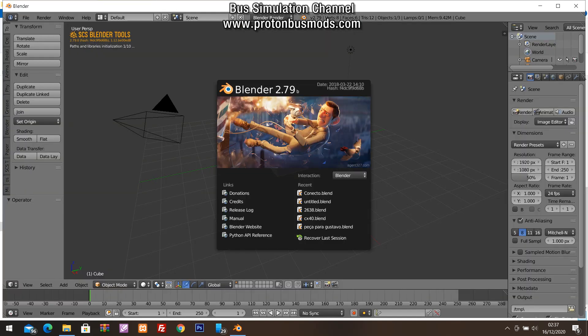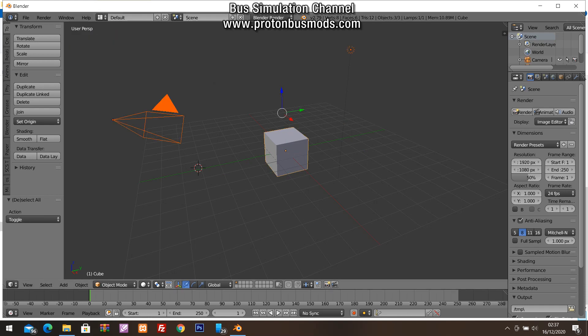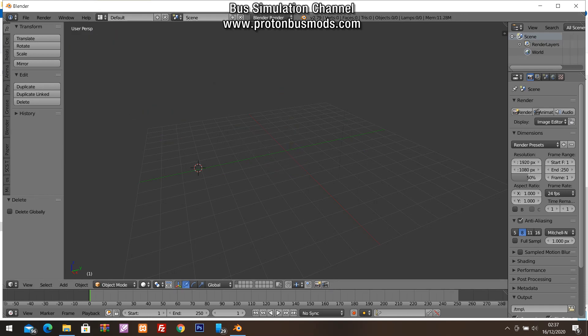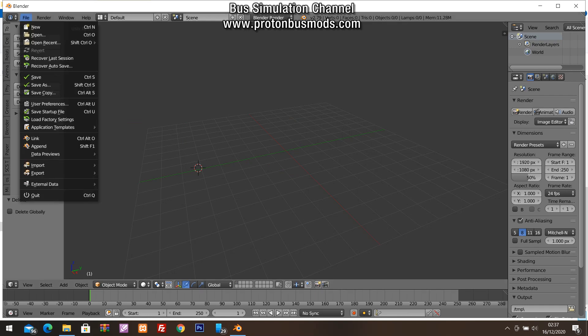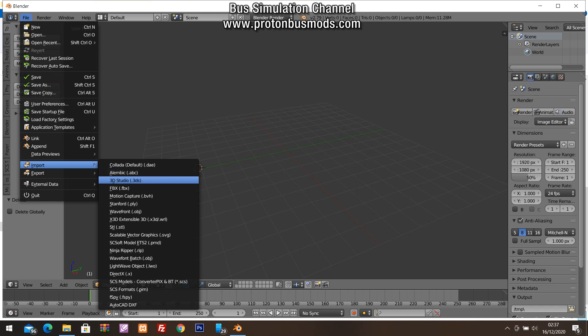The second step is to open the Blender folder and delete these things from the Blender template. Go to File menu, Import, and choose the 3D Studio option.